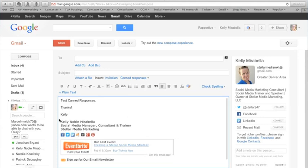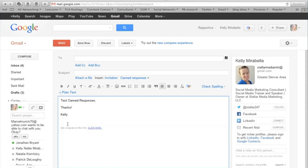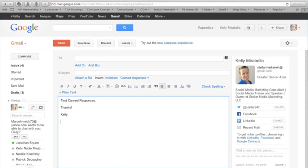Just be sure that you take out your signature that automatically pops up because every time you use this canned response, your signature will pop up and you don't want to repeat the same signature.